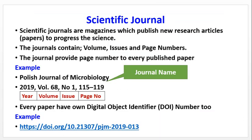What is a journal? Scientific journals are magazines which publish new research articles or papers to produce the science. The journals contain volume, issue, and page numbers. Har eck published paper ko page numbers milenge. The journals provide page numbers to every published paper.